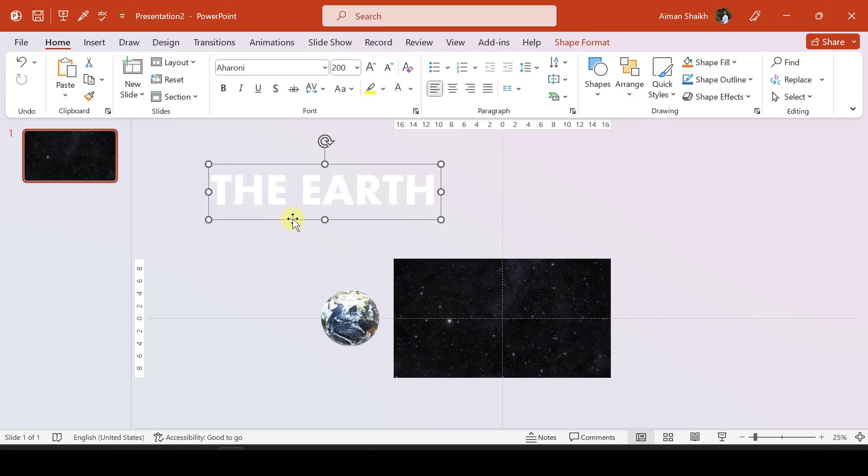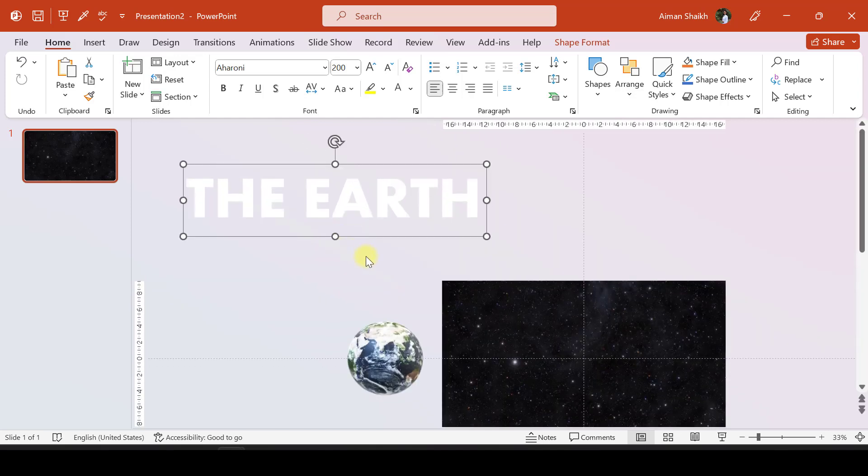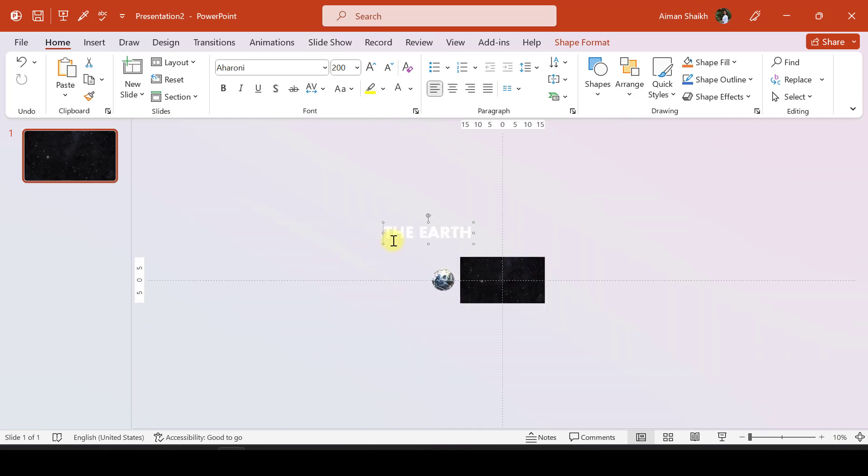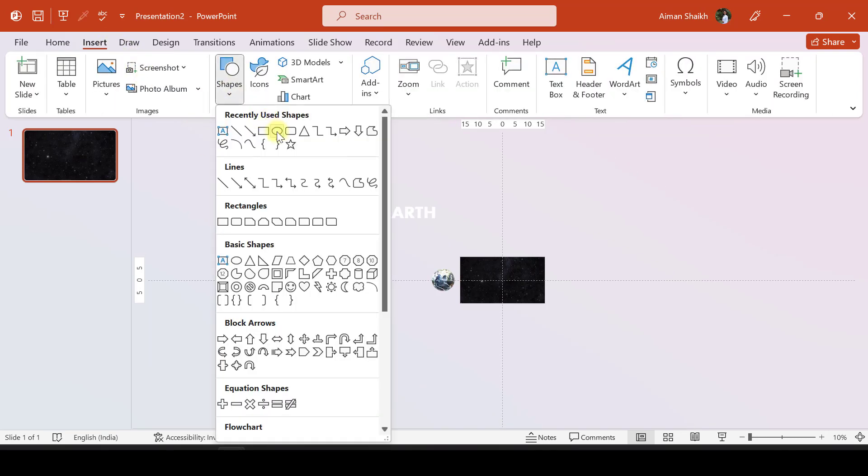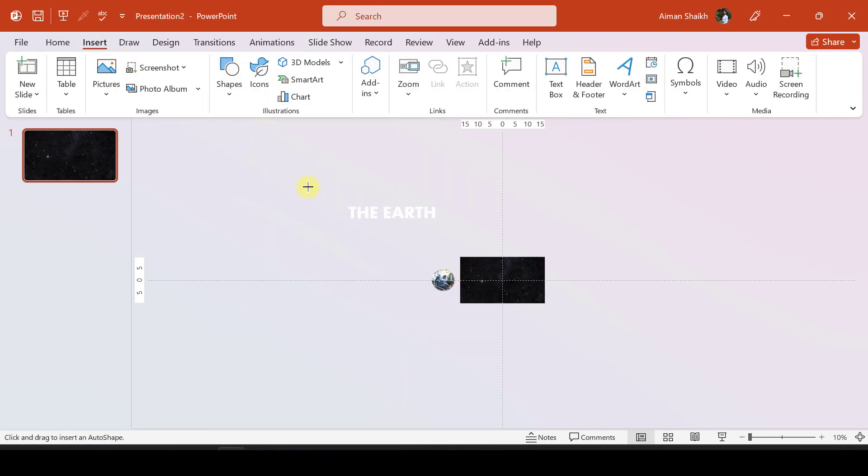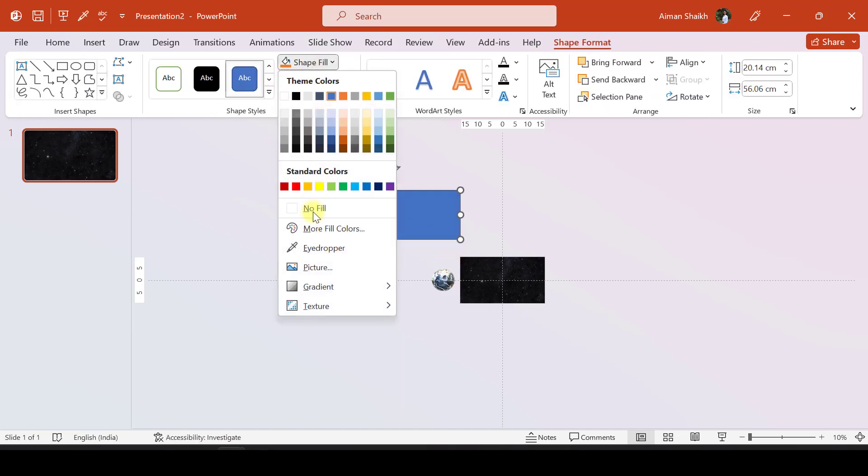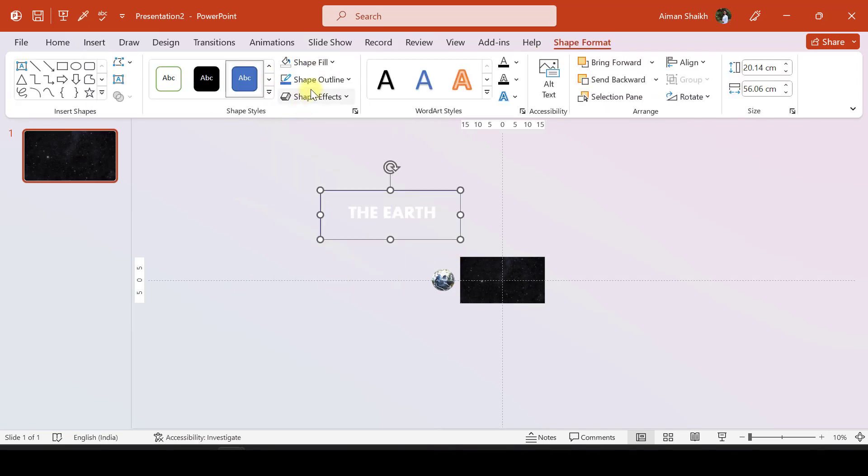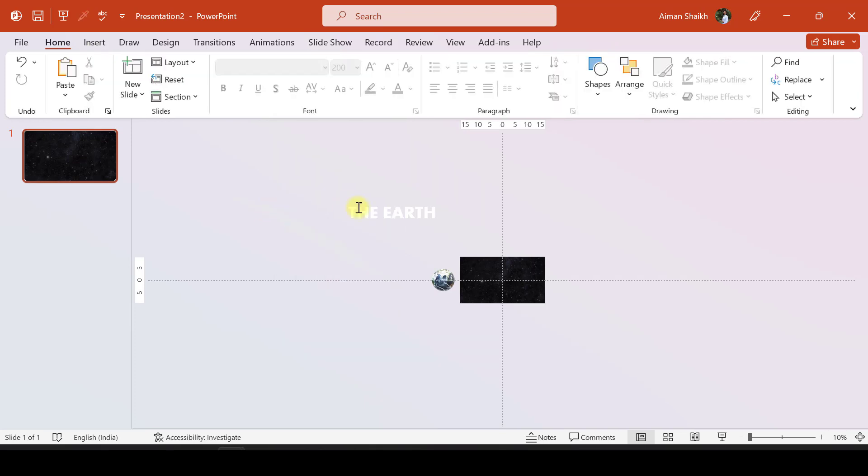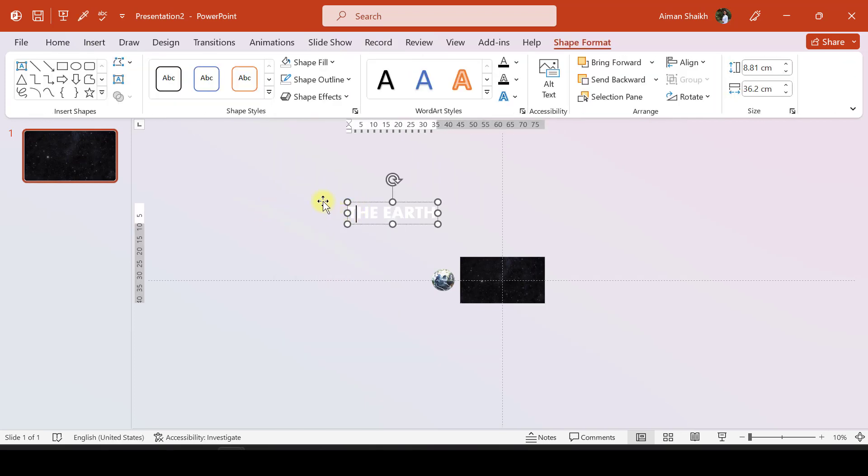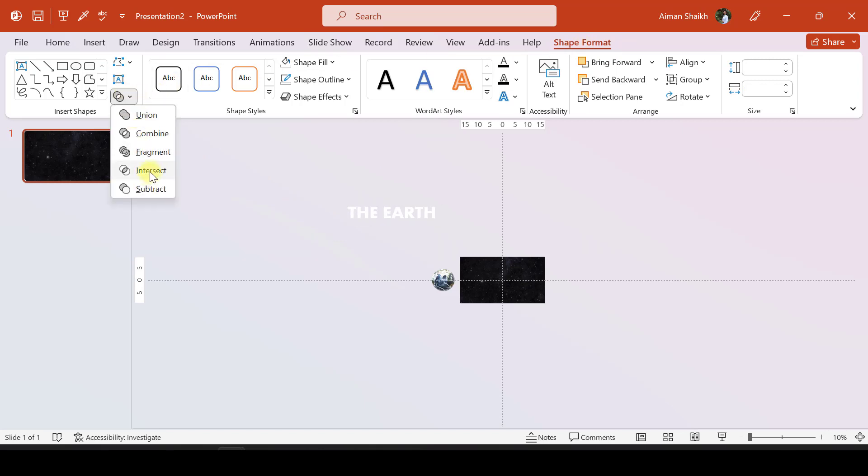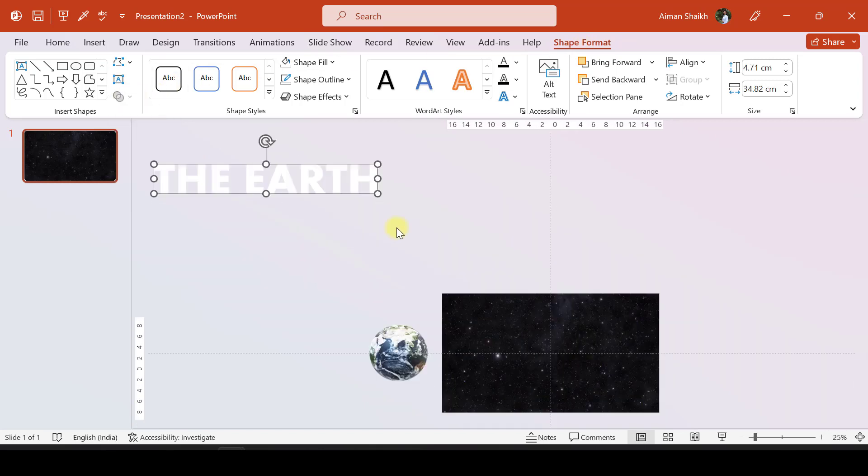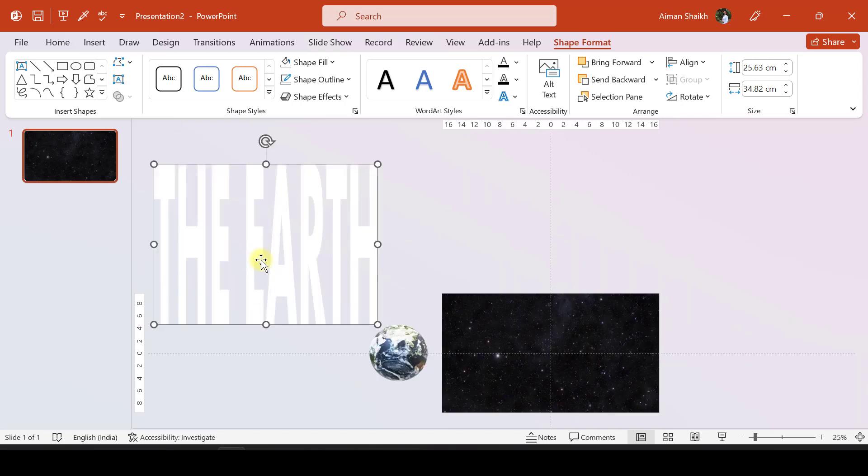Now let us convert this text box into an object. To convert this, let us take another shape called Rectangle. Let us make it over here with no fill and no outline. Now I'll select this and the text box.